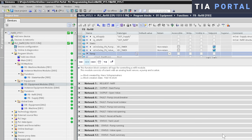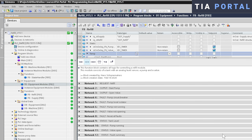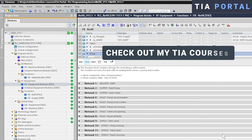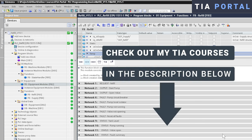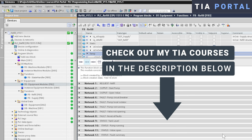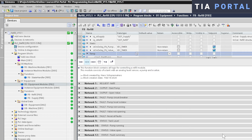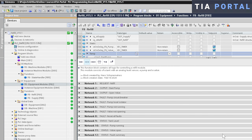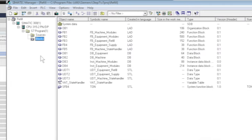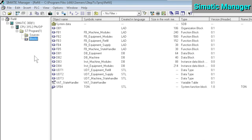Now we're done with our download and our indicators are all green again. We have no inconsistencies anymore between our online and offline project. By the way, if you're interested in learning more about the meaning behind the different colors of these indicators, it's all explained in detail in my TIA Portal PLC Programming Basics course. Just check out the description below the video.